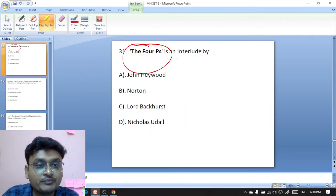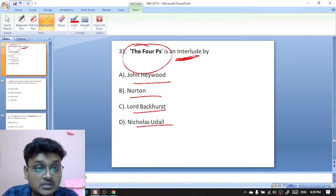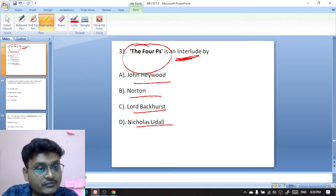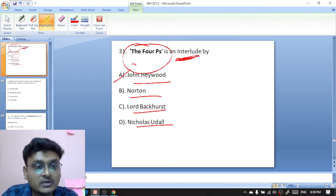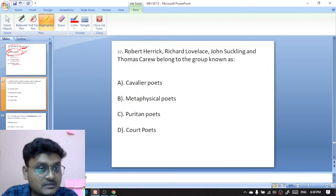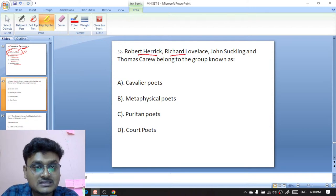Question thirty-one: The Four P's is an interlude by whom? Options are John Heywood, Thomas Norton, Lord Buckhurst, or Nicholas Udall. The Four P's is an interlude — John Heywood was the famous interlude writer, so obviously John Heywood has written The Four P's. A is the right option.